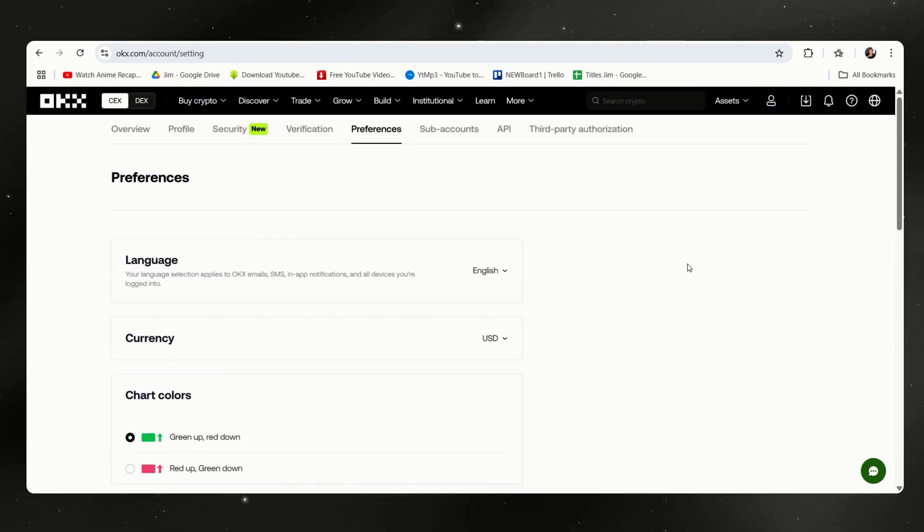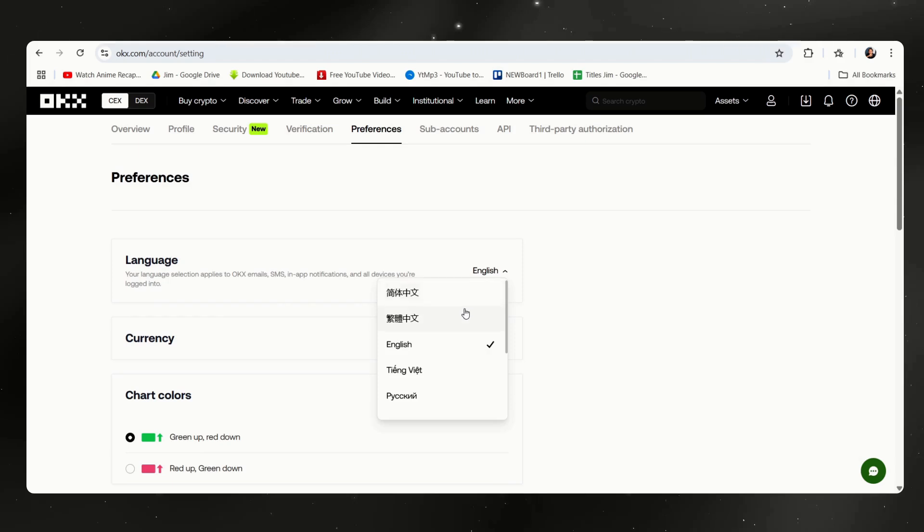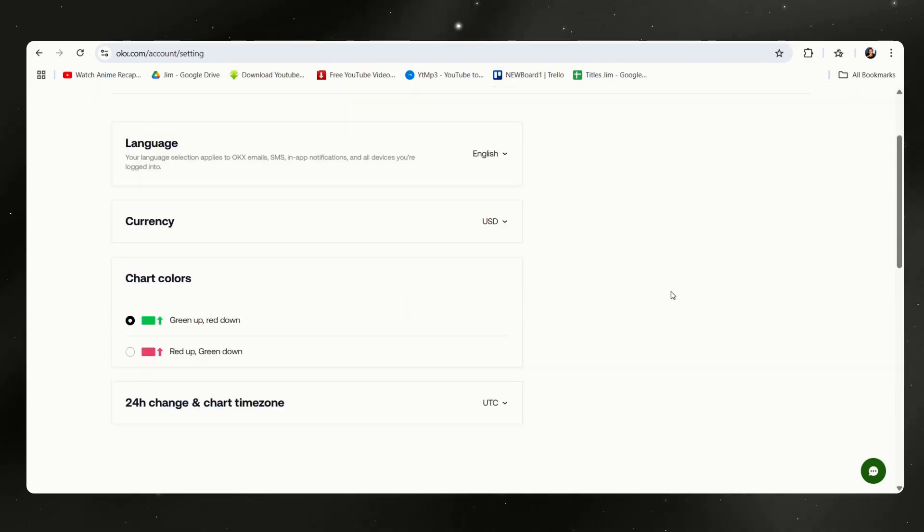Everything is now in the preferred language. Additionally, here are the different languages currently supported by OKX. Simply choose which one you prefer.